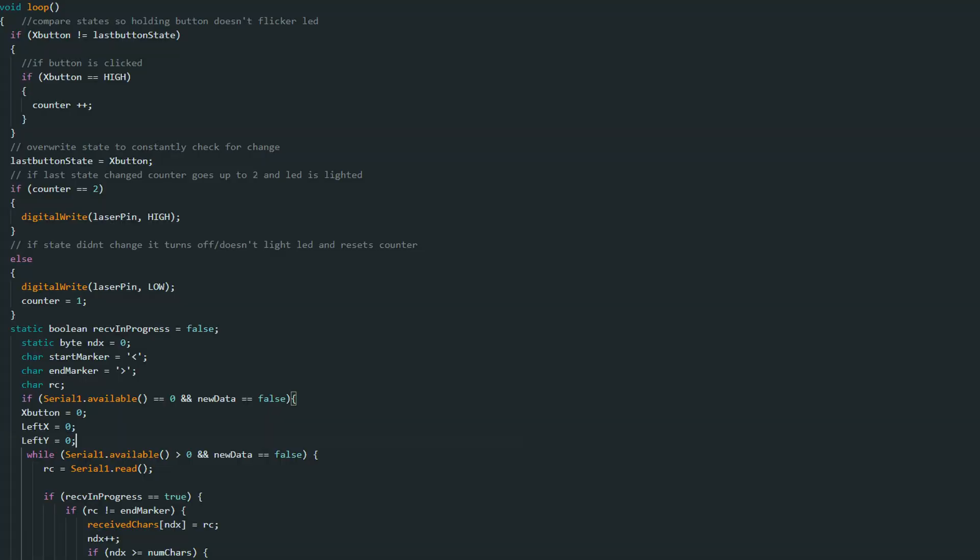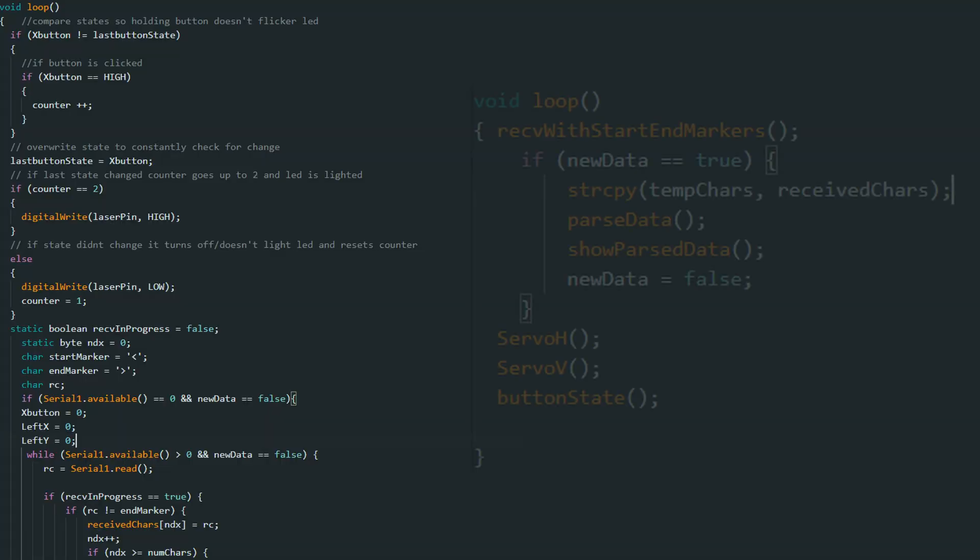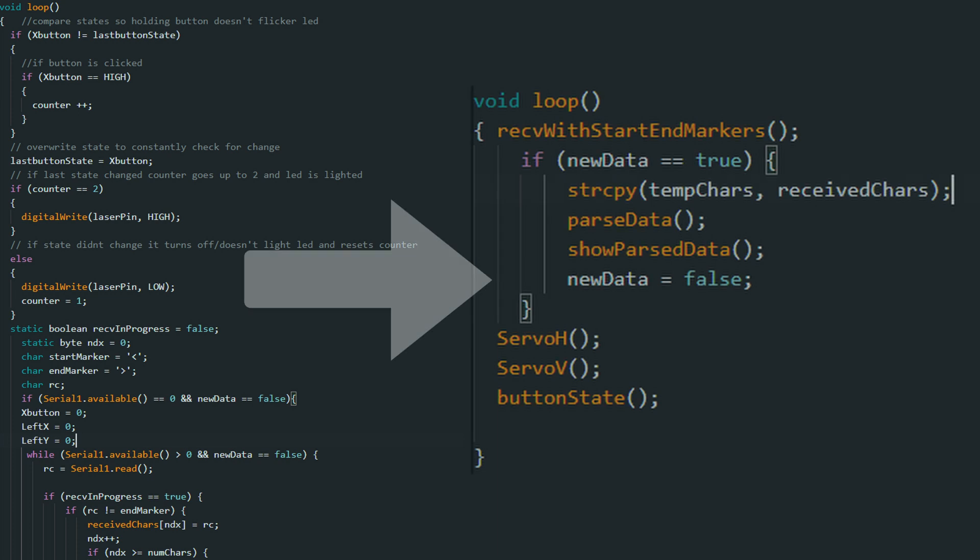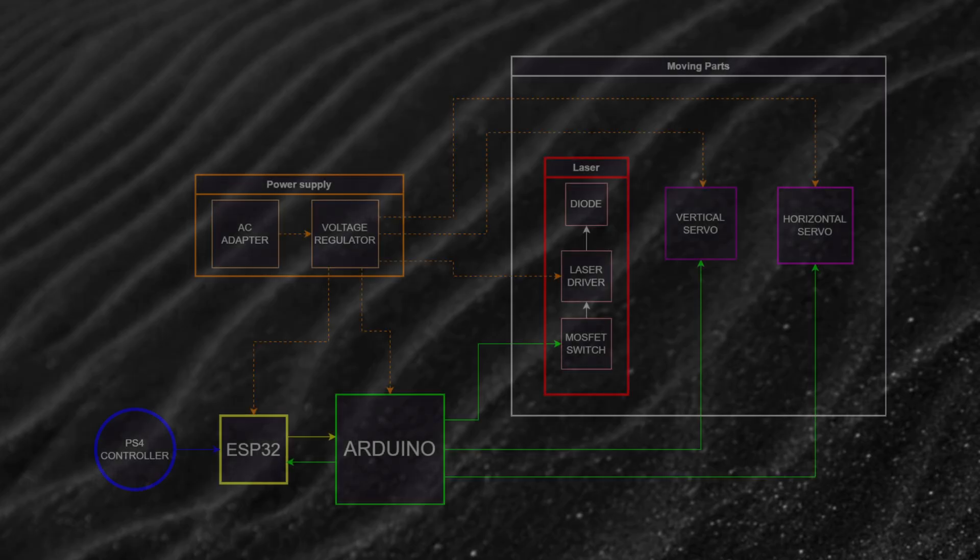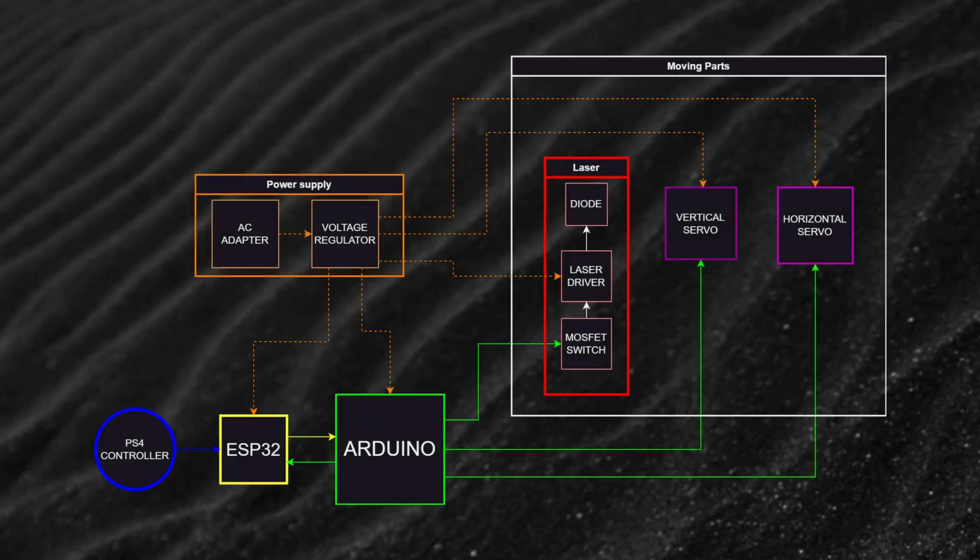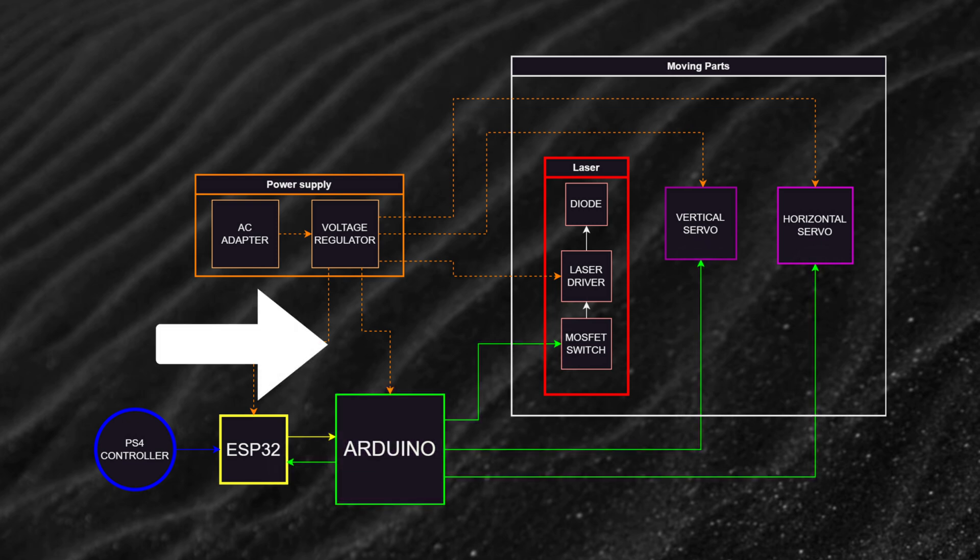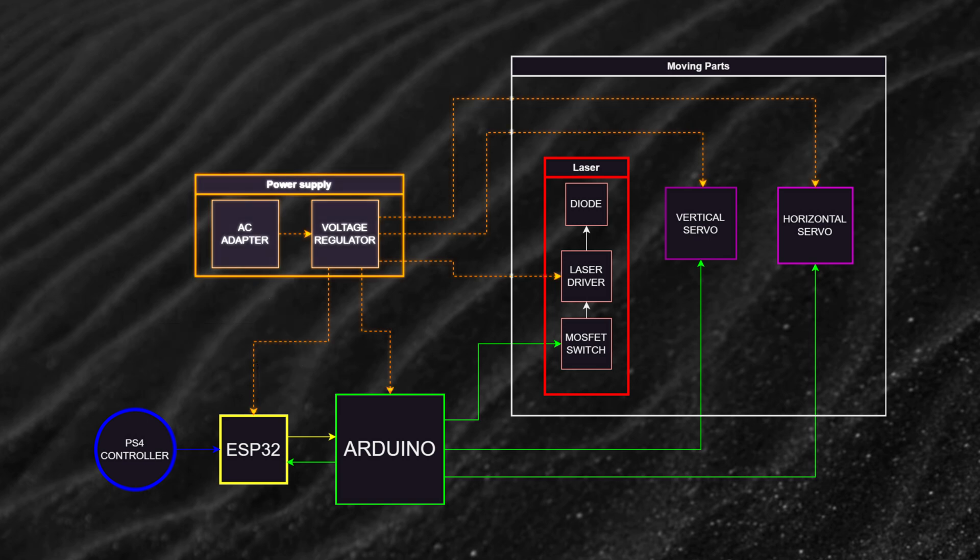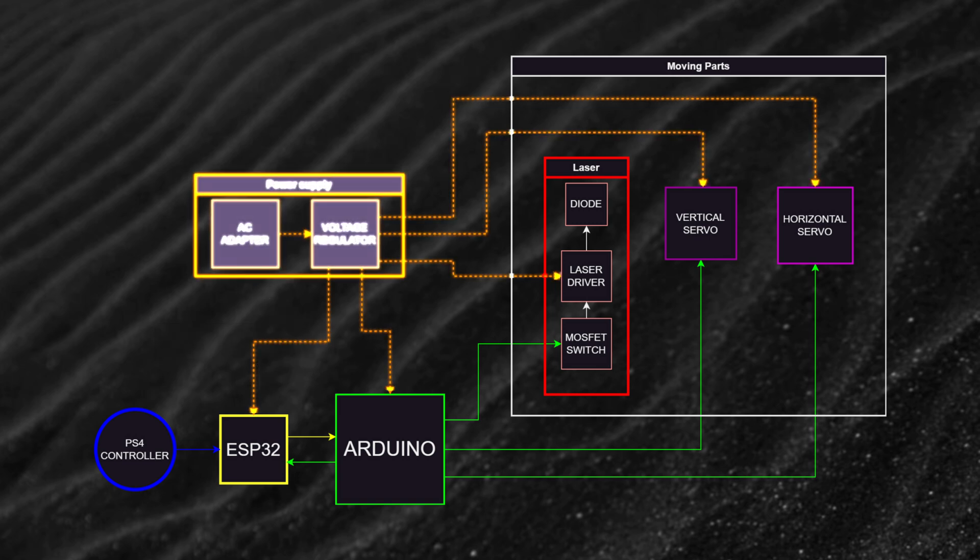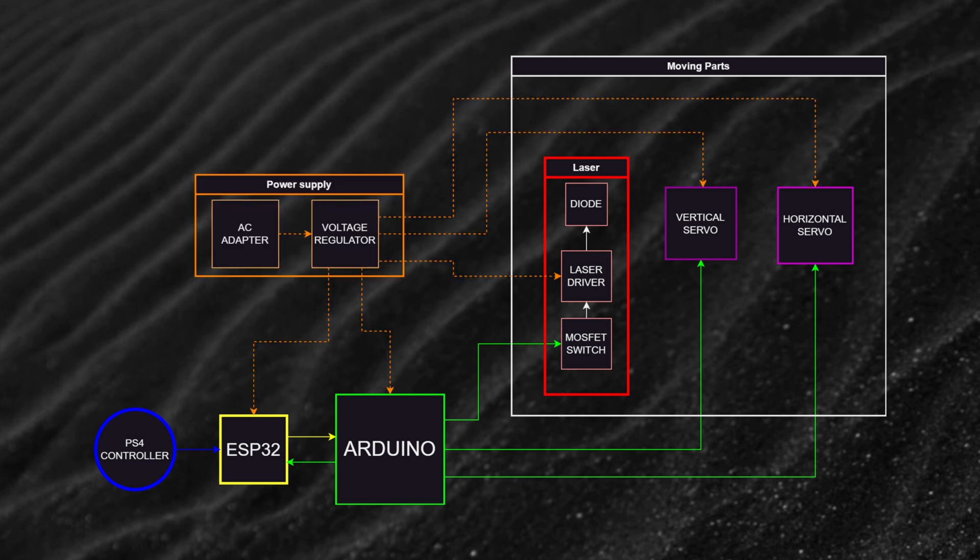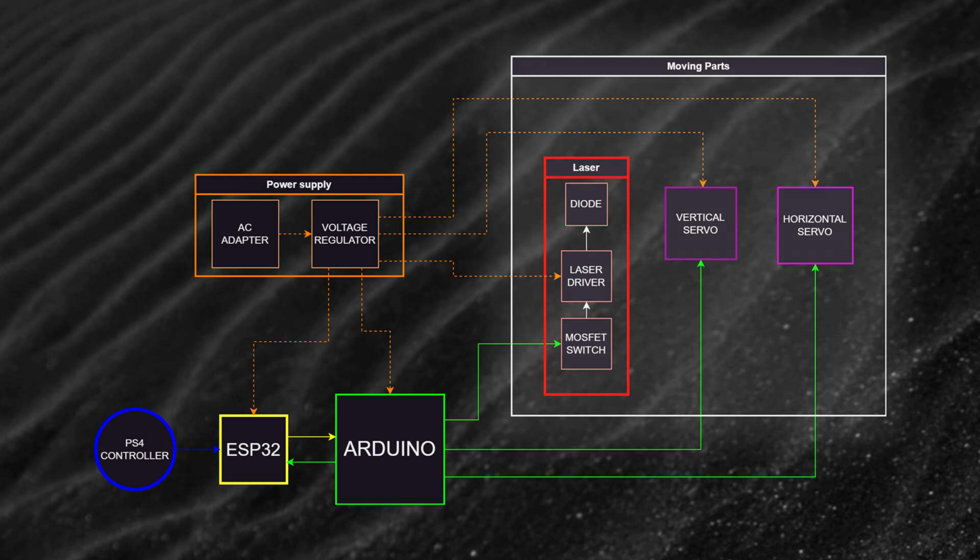I also want to clean up my code and make it easily expandable in the future. That's why I made a block diagram to organize tasks and see exactly what needs to be done. Arduino is connected with everything. It receives data from ESP32 and ESP communicates with a PS4 controller via Bluetooth. Orange lines are power, going from the AC adapter and in the future through a power supply board. Entire laser assembly and two servo motors will be movable, so I place them into moving parts section.